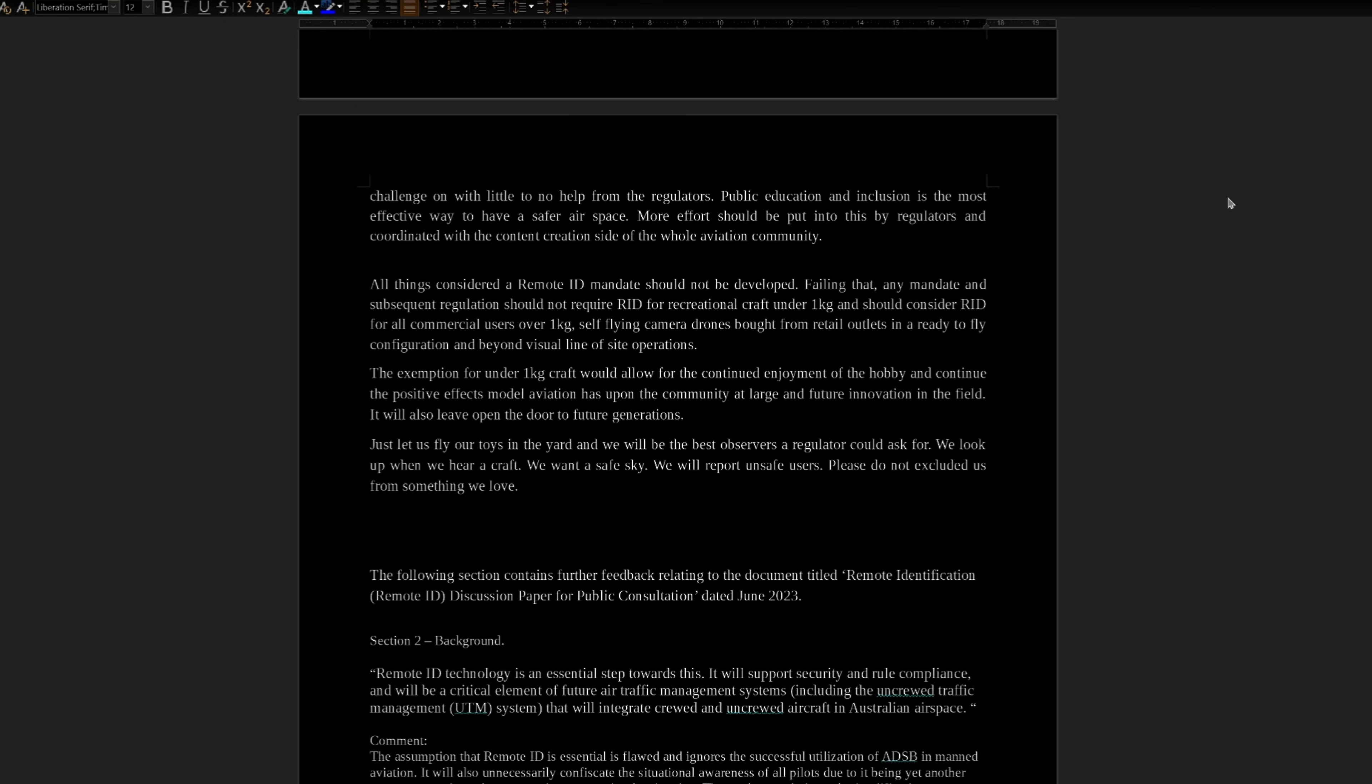All things considered, a remote ID mandate should not be developed. Failing that, any mandate and subsequent regulation should not require remote ID for recreational craft under one kilogram and should consider remote ID for all commercial users over one kilogram, self-flying camera drones bought from retail outlets in a ready-to-fly configuration, and beyond visual line of sight operations. The exemption of craft under one kilogram would allow for the continued enjoyment of the hobby and continue the positive effects model aviation has upon the community at large and future innovation in the field. It will also leave open the door to future generations.